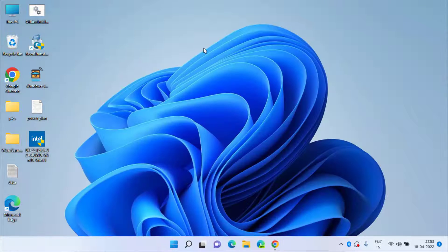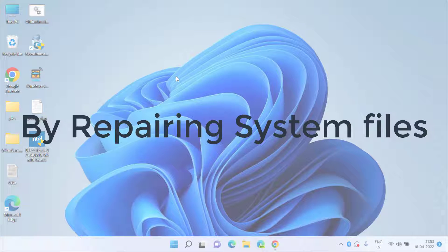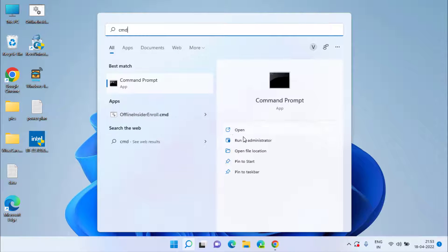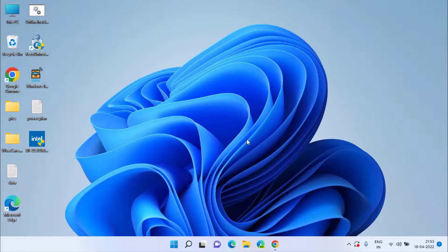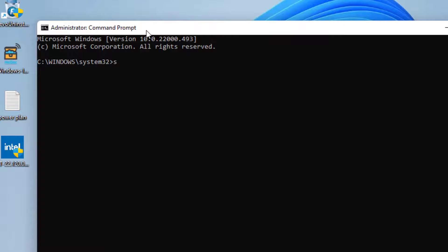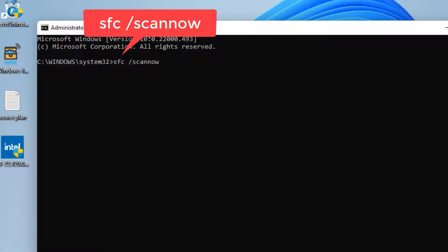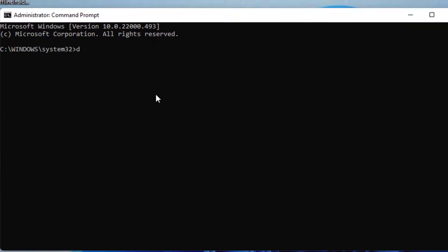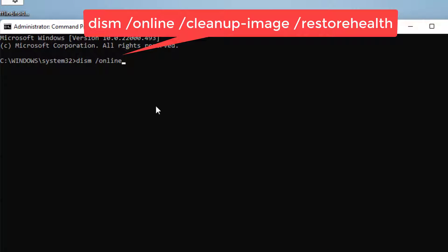If this method also fails to bring Bluetooth into your Device Manager, click on the Start menu, type cmd, and run it as administrator. Type: sfc /scannow and hit Enter. Once this command is completed, in the same cmd window paste another command: DISM /Online /Cleanup-Image /RestoreHealth and hit Enter.